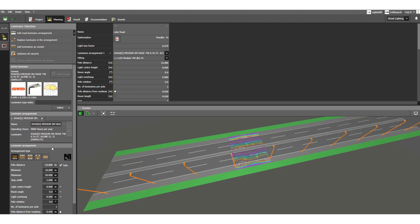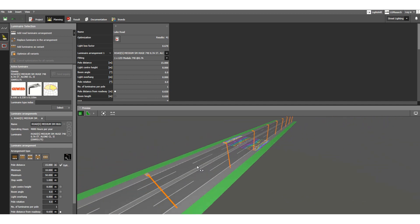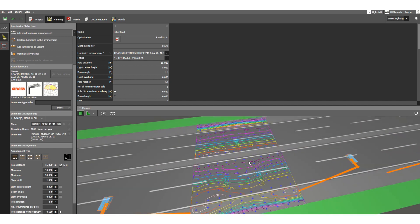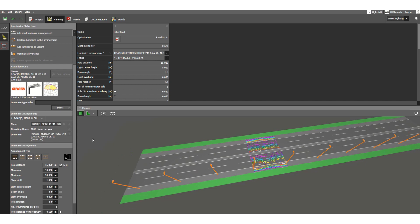As you can see, the streetlight poles appear on one side automatically. This is because I already have a luminaire saved, so the software took that as a reference and calculated based on it. Let's define the arrangement again. This is the arrangement type — currently it is 'one side', with poles only on the bottom side.